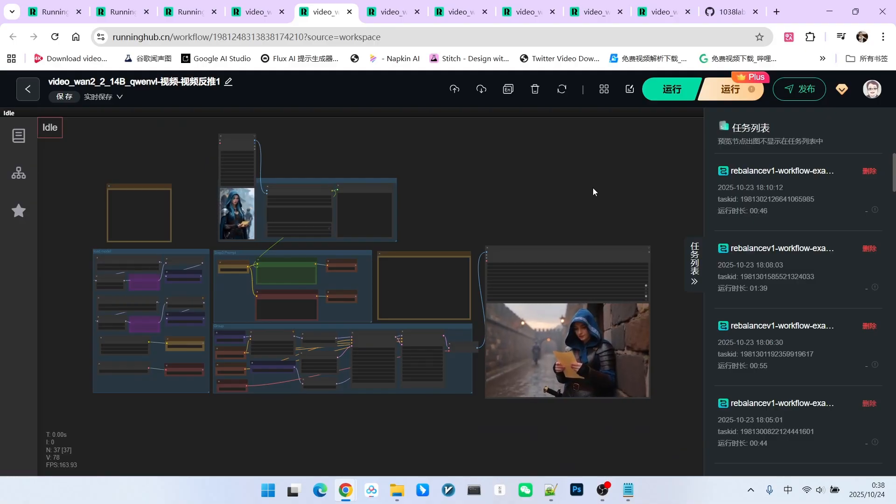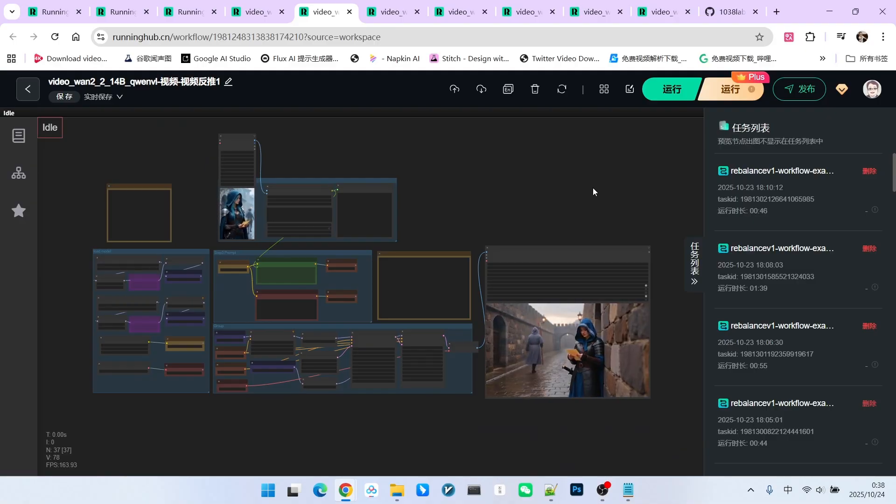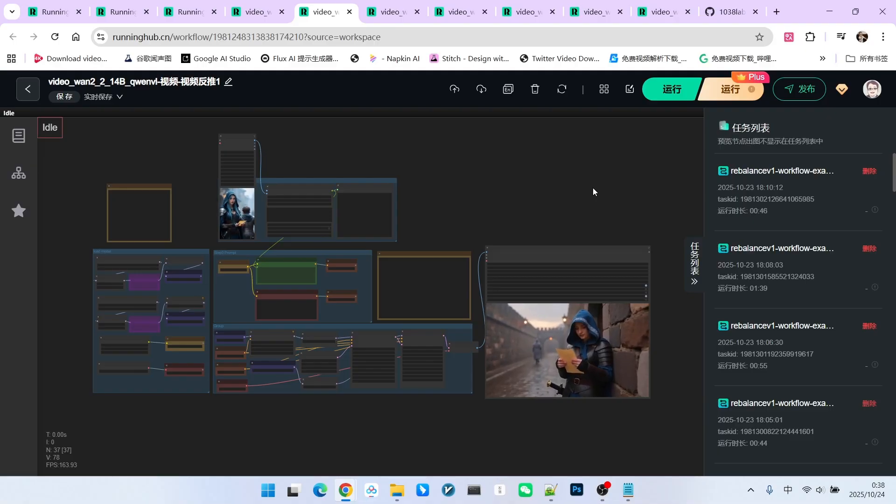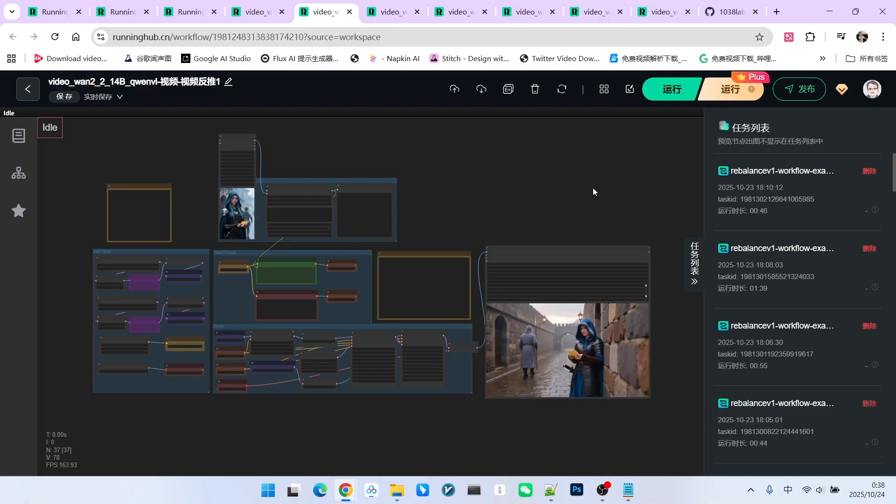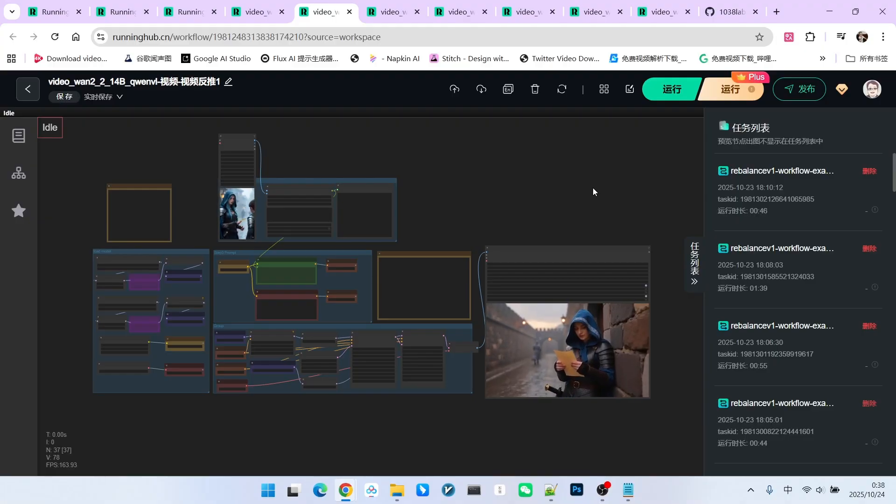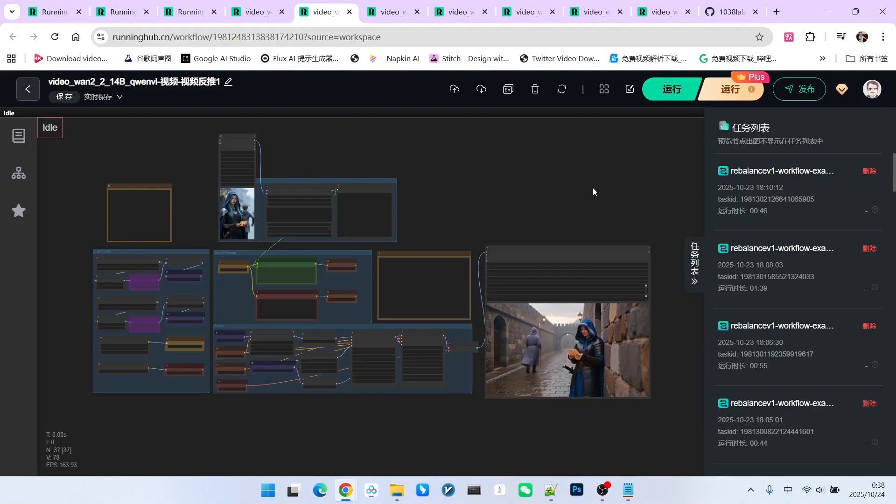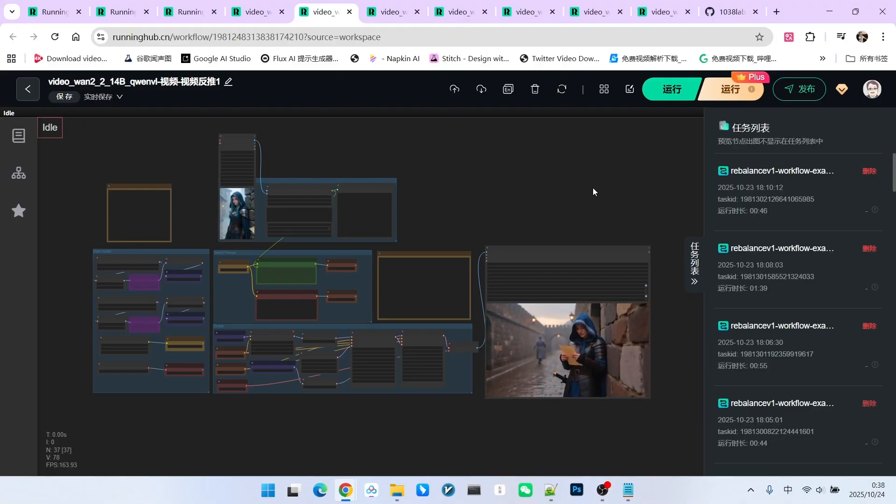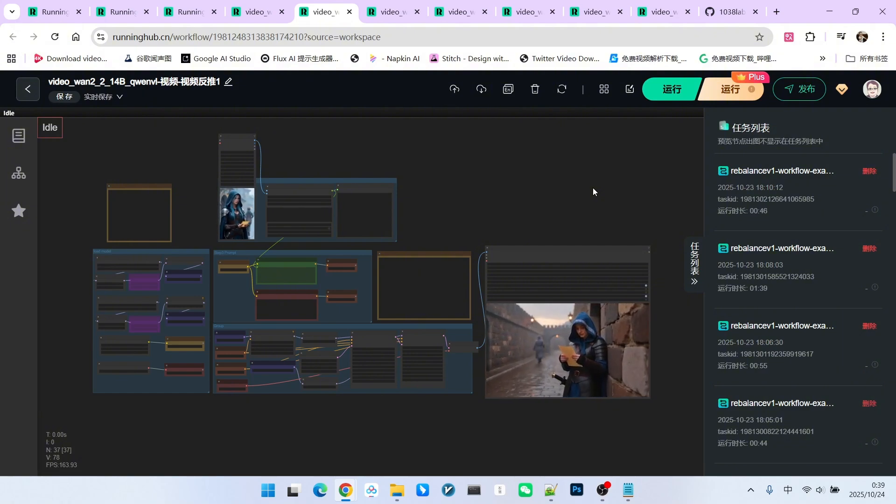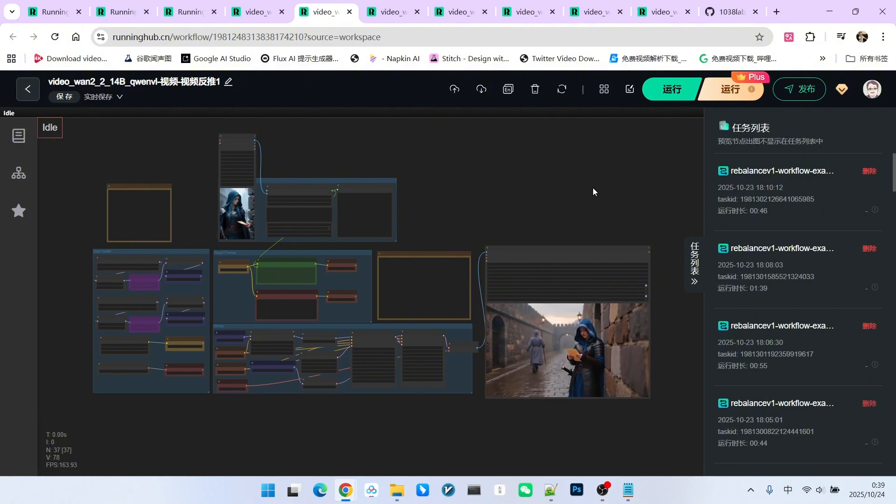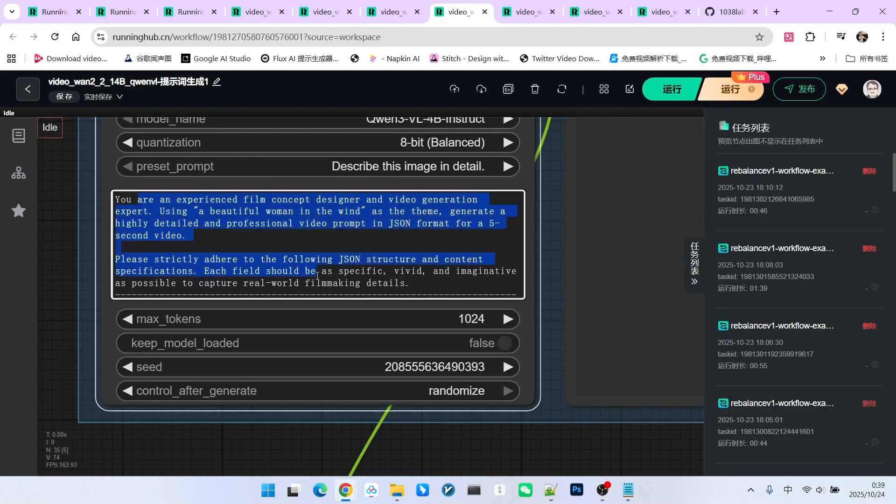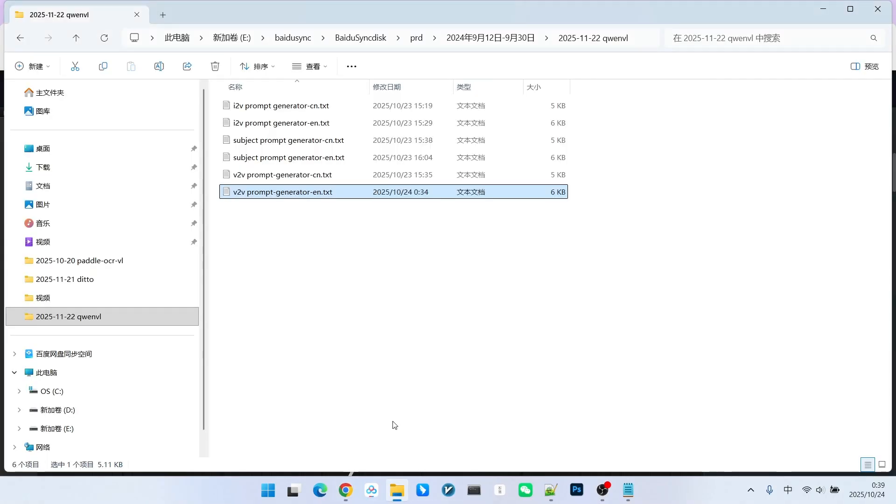Actually, there is one more very important scenario that people might easily overlook. Since this model is called QWNVL, people assume it must always be connected to video and images. That is not entirely true. It can be V or it can be L. If it acts as L, it is purely a language model. Therefore, you can have it generate prompts directly.